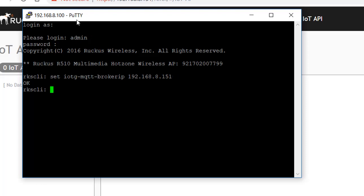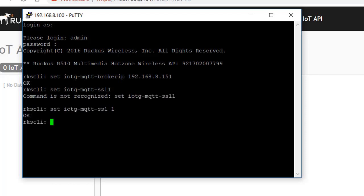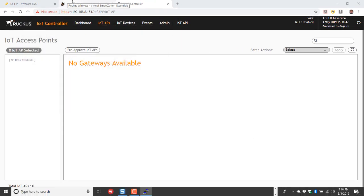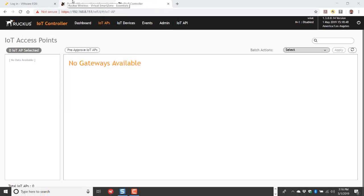So hit return. Then I would type the command set IoTG-MQTT-SSL1 and helps if you type it right. Now I'll exit out of this.